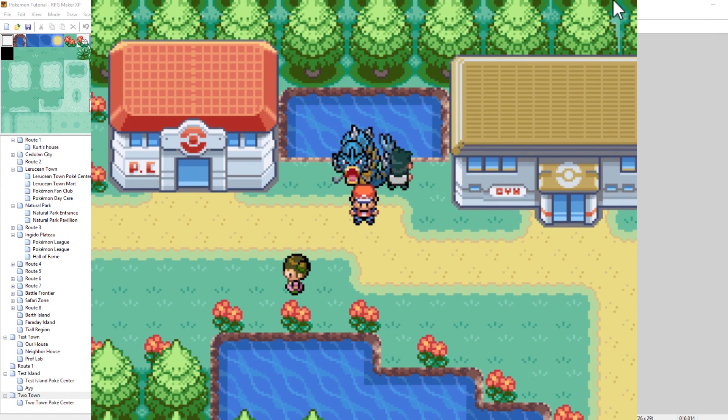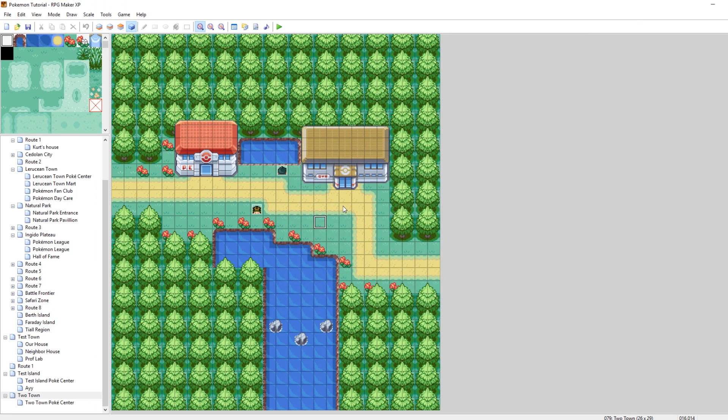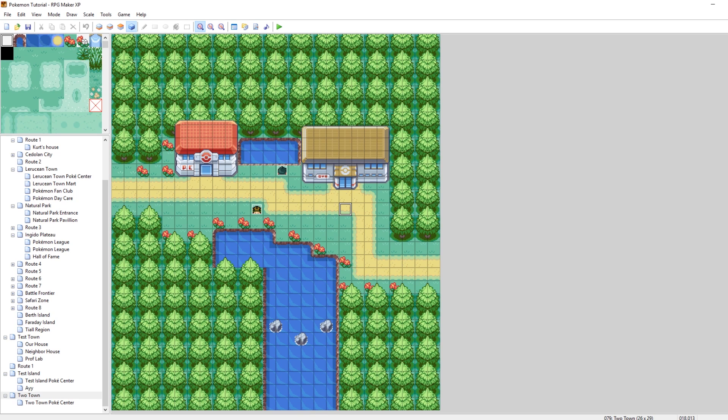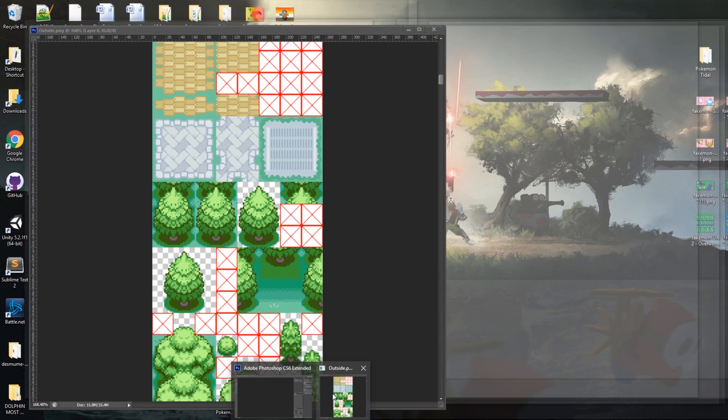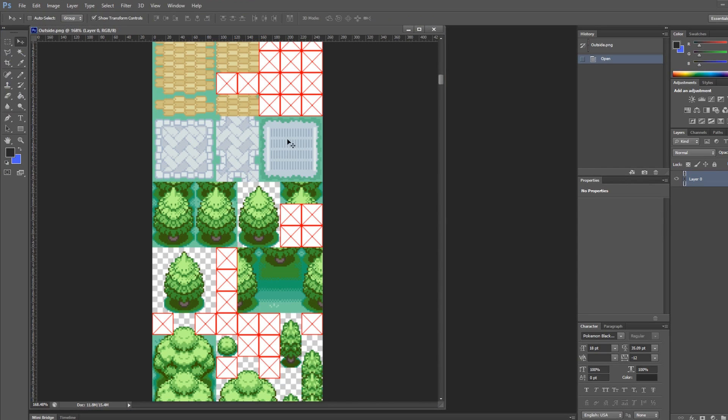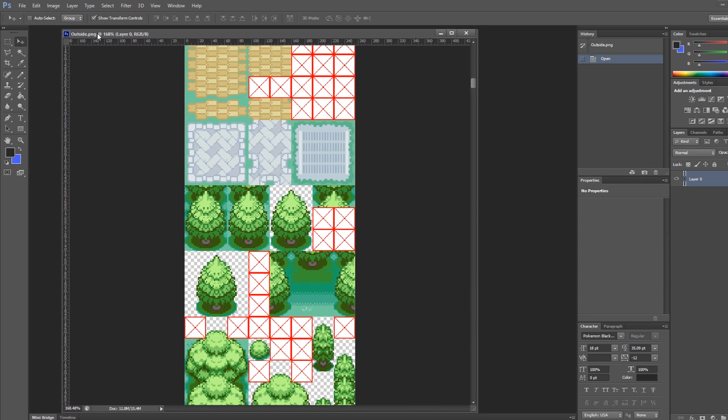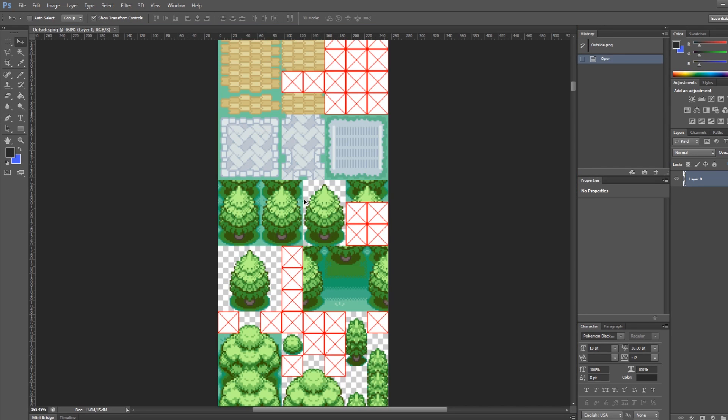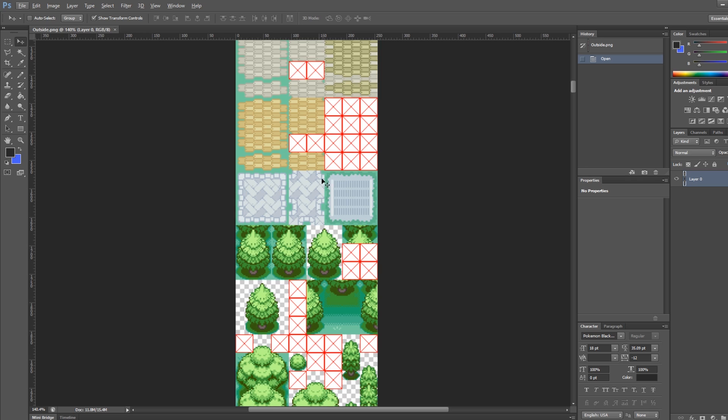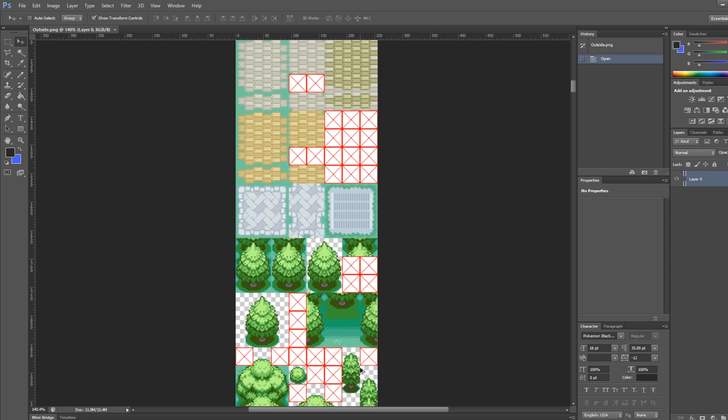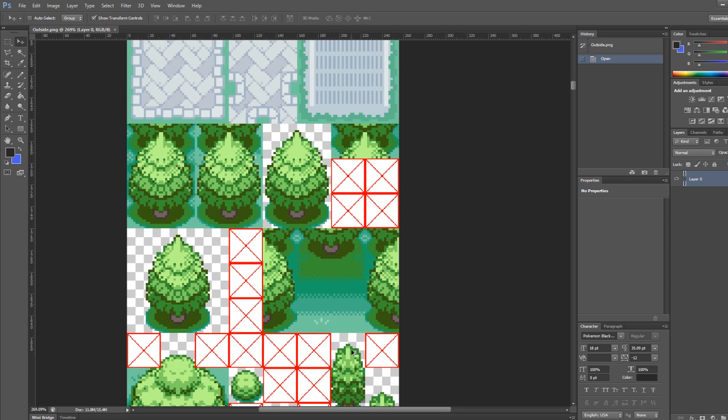So now I'm gonna talk about the next thing I said I was gonna talk about. I'm gonna talk about editing the tile set. I highly, highly, highly recommend you use Photoshop for this. You can do it with Paint. But honestly, if you're gonna make a Pokemon game - if you don't have Photoshop, you're at a large disadvantage. So I'm gonna be doing all this in Photoshop.